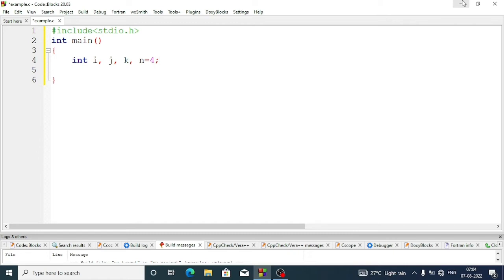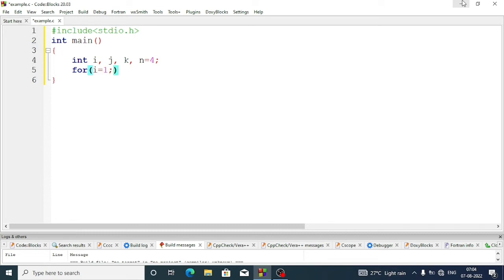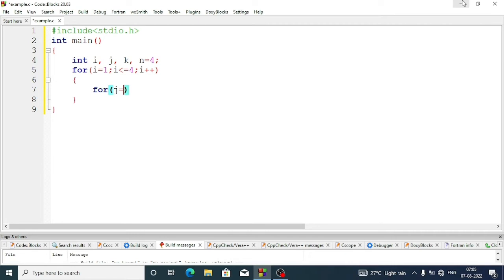Now we are going to create the loop for the number of lines for the first triangle. For that: for i equal 1, i less than or equal to 4, i plus plus. Now we'll create a loop for creating the spaces. We'll write: for j equal 1...